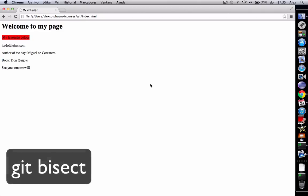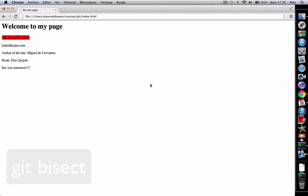Hello everybody! In this screencast I'm going to introduce you to the git bisect command. Git bisect allows us to use git to find which commit a bug was introduced.